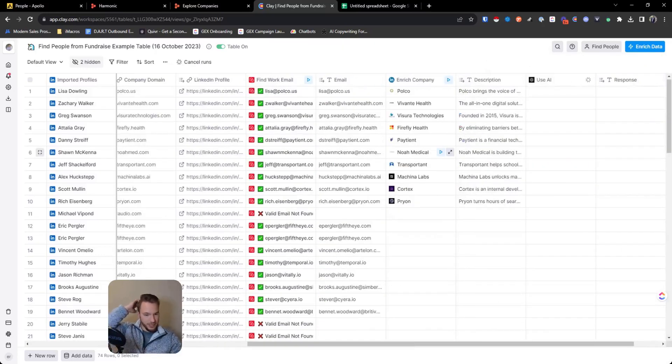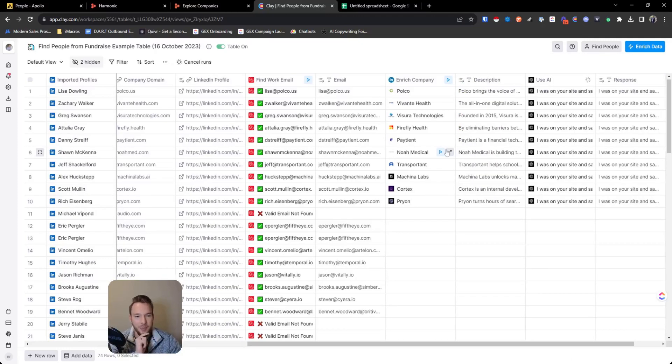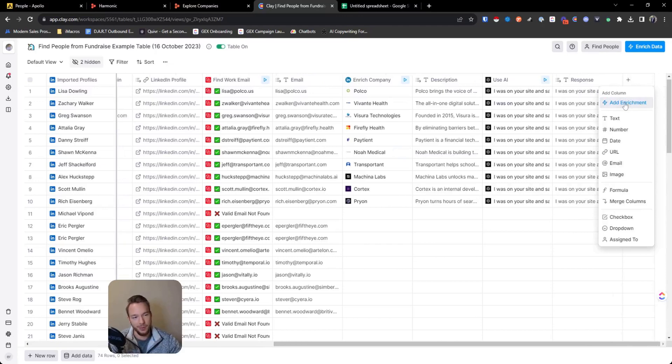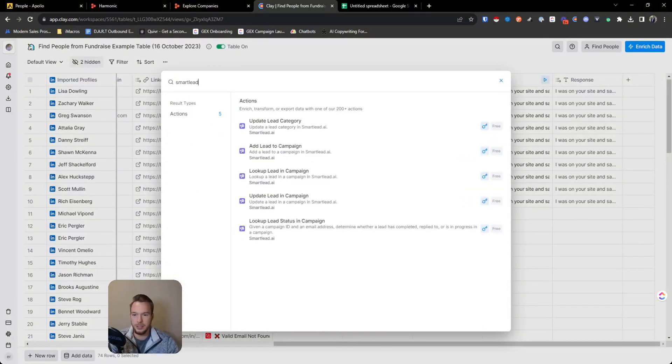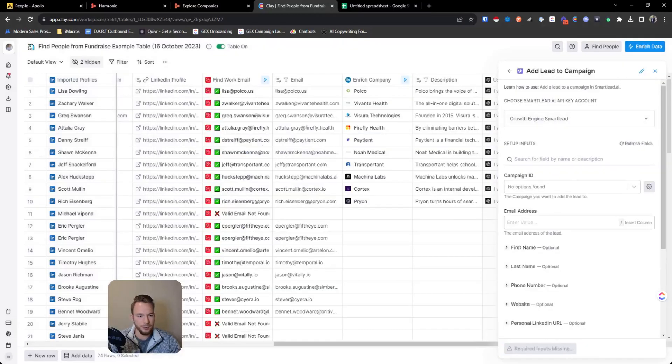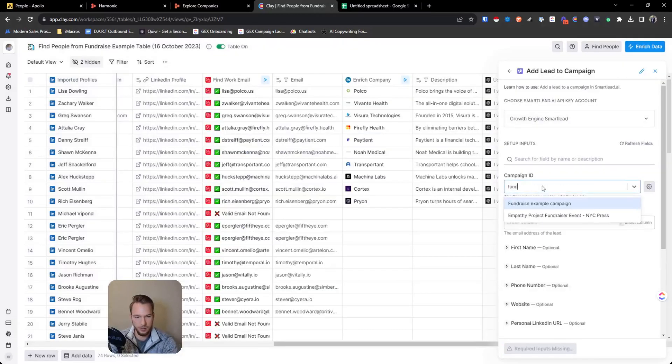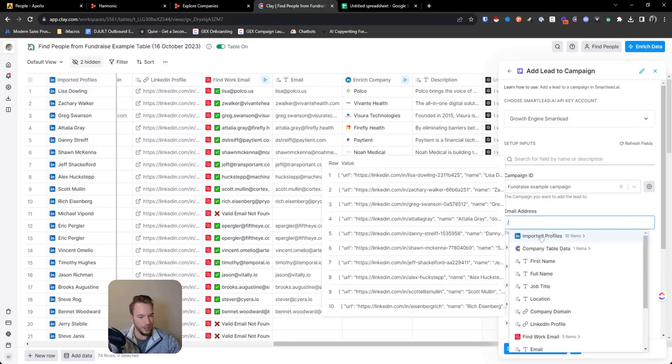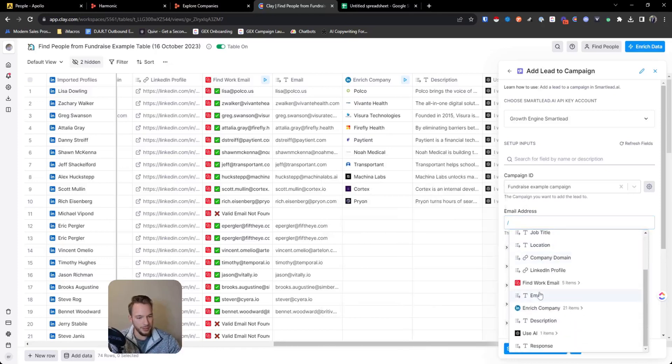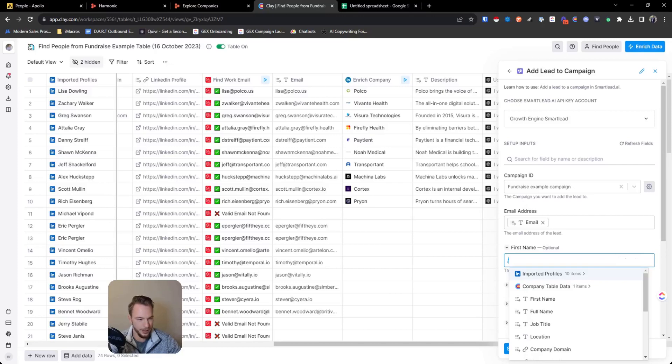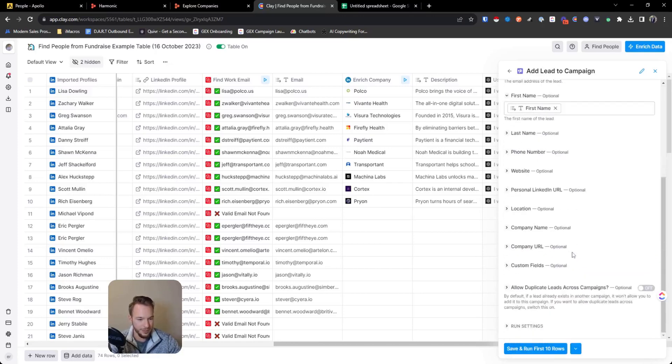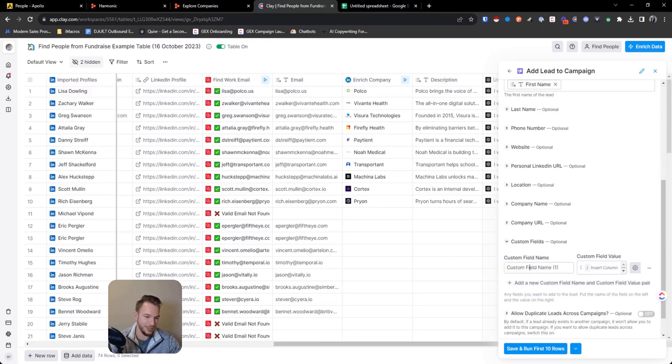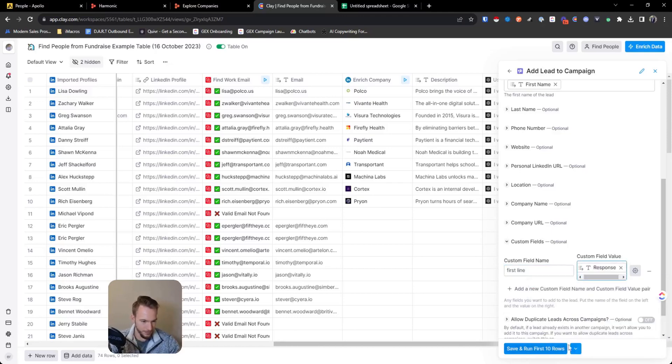So now up until this point, you might be saying like, Eric, how is this automated? Like, what are you talking about? And this is the point that we're going to automate. Actually, I guess we need one more thing. So then we'll connect this to our smart lead account, add lead to campaign, refresh fields, fundraise example campaign, and then we'll just map everything out. I'm just going to put their email and their first name. Well, I guess I'll put the custom name as well. I guess you're going to see more than I thought. So we'll keep going. And then we'll just say like first line. And we're going to save and not run that.